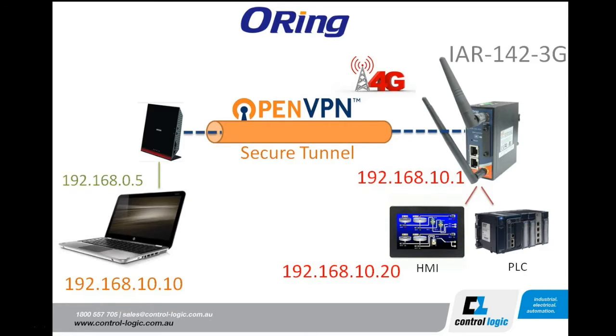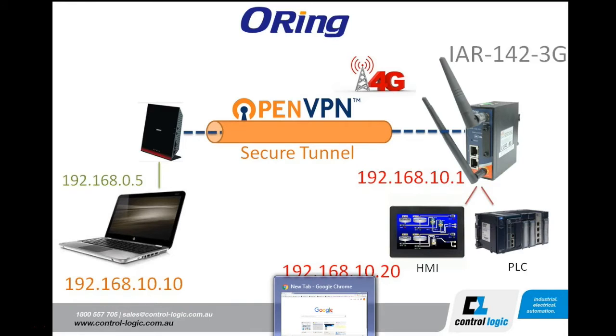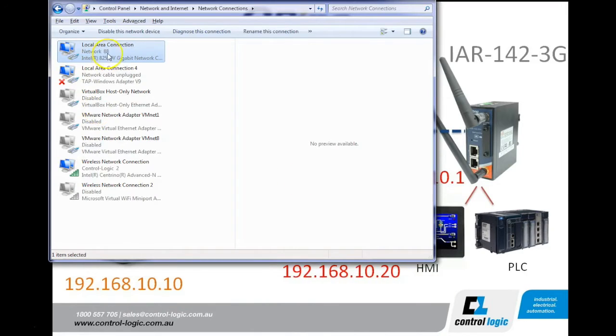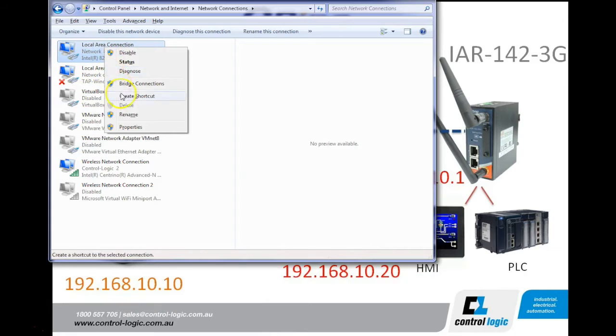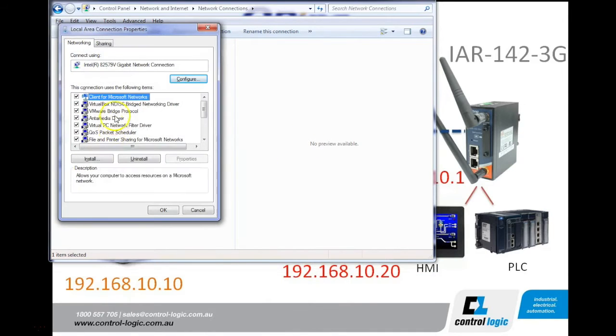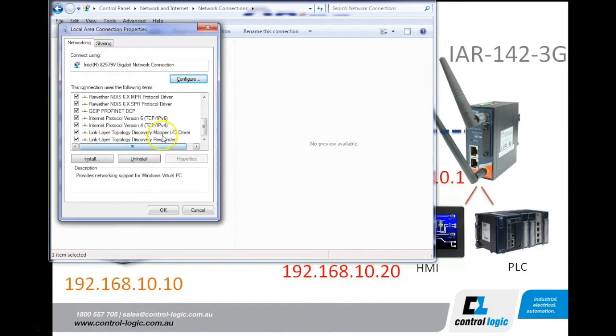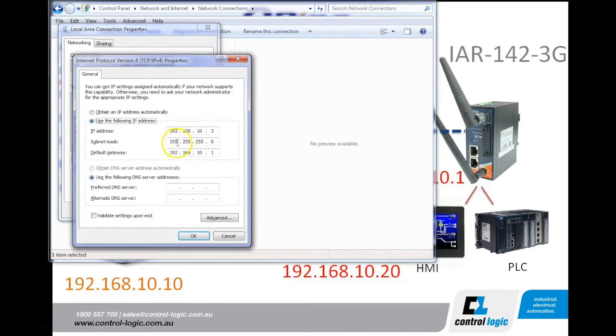I'll start with the modem. To configure this, first we need to plug it in directly to your PC and set up your PC correctly. In your local ethernet port using the IPv4 settings.